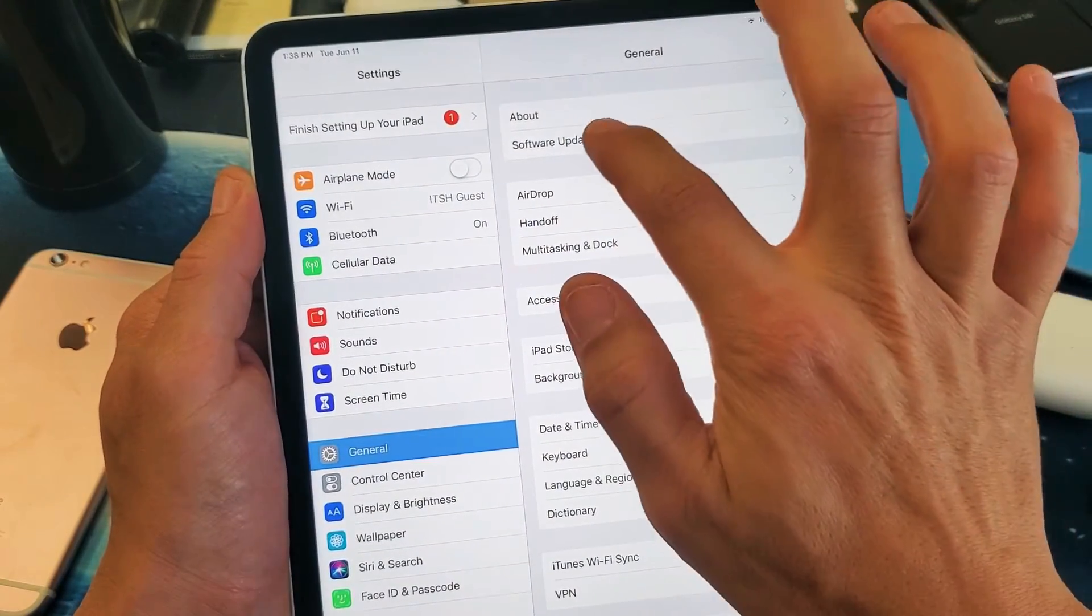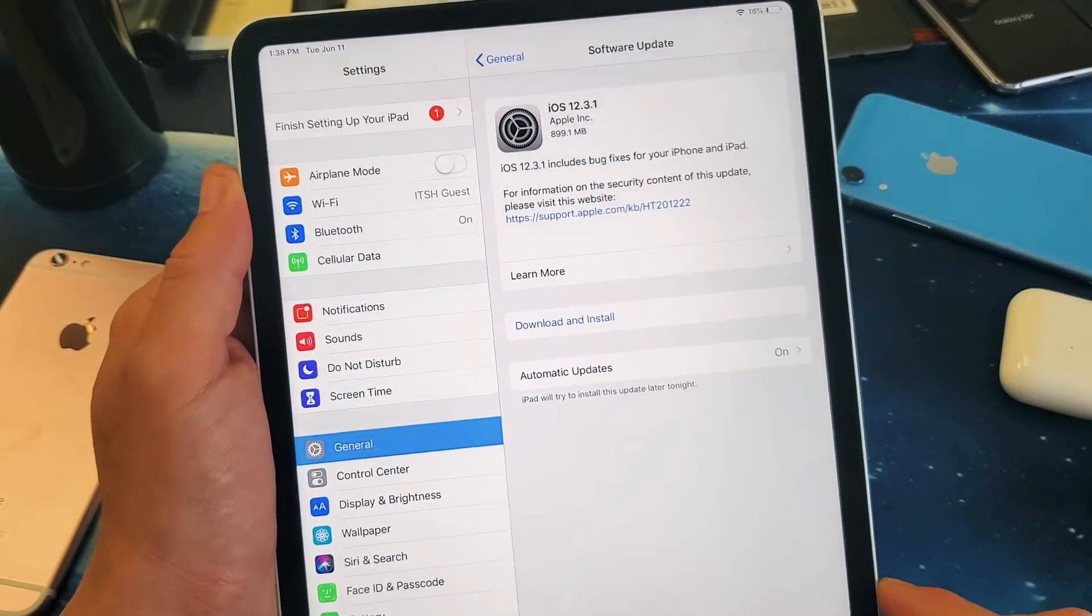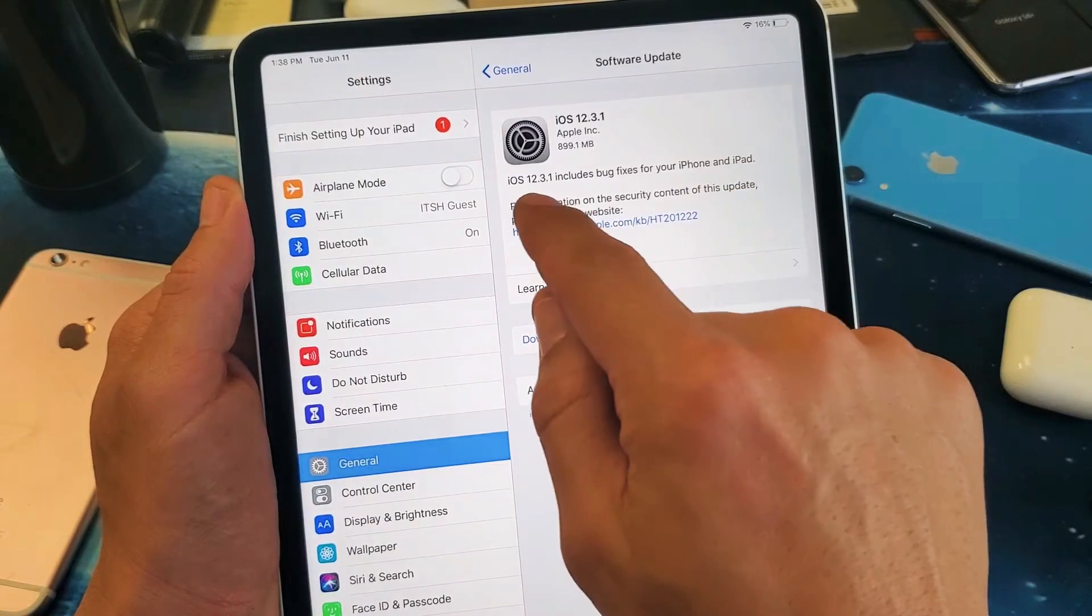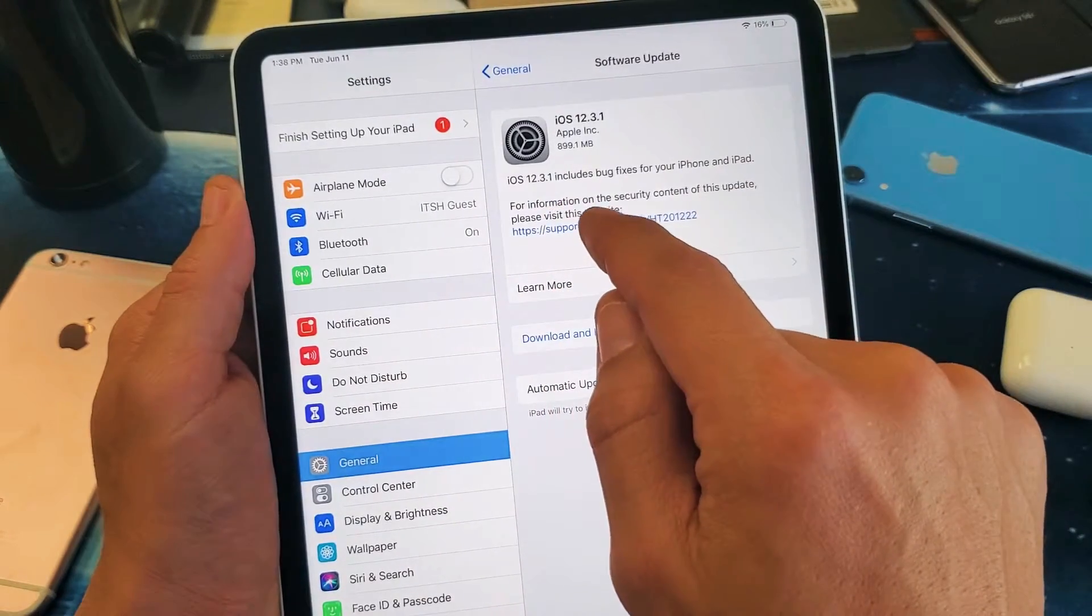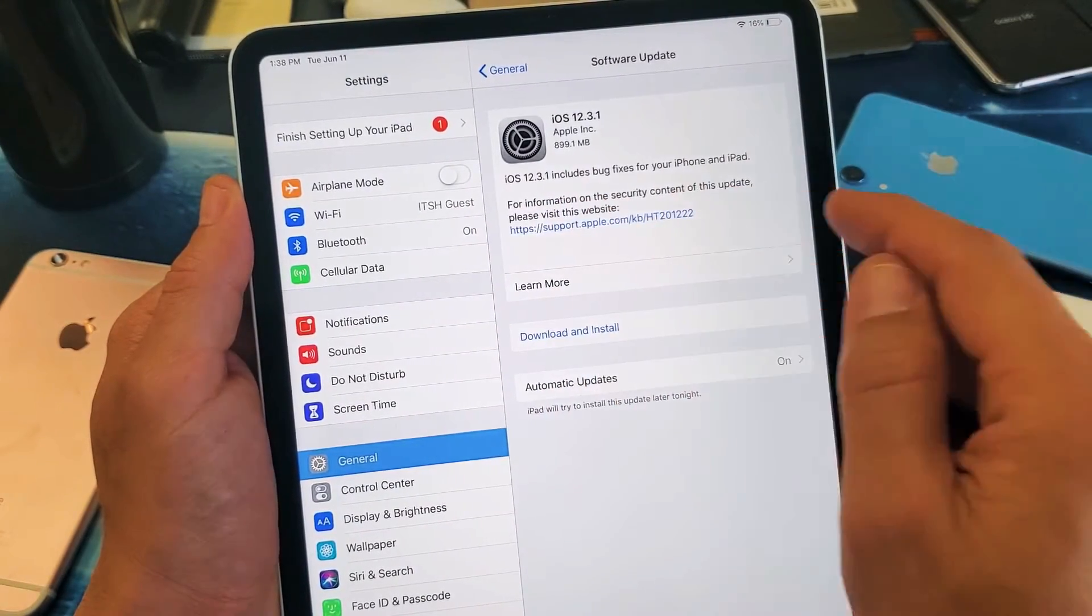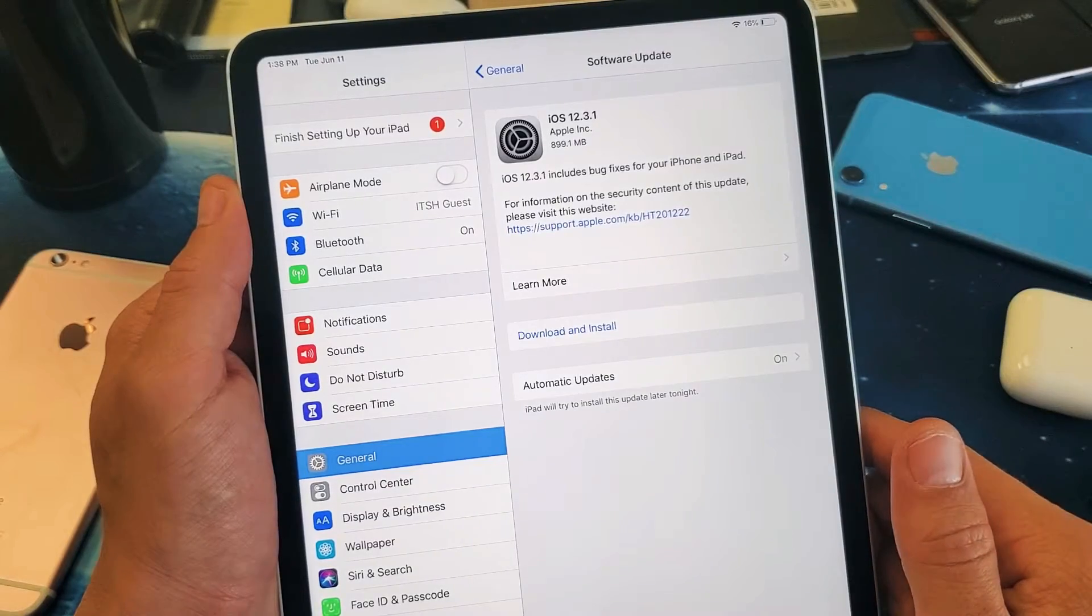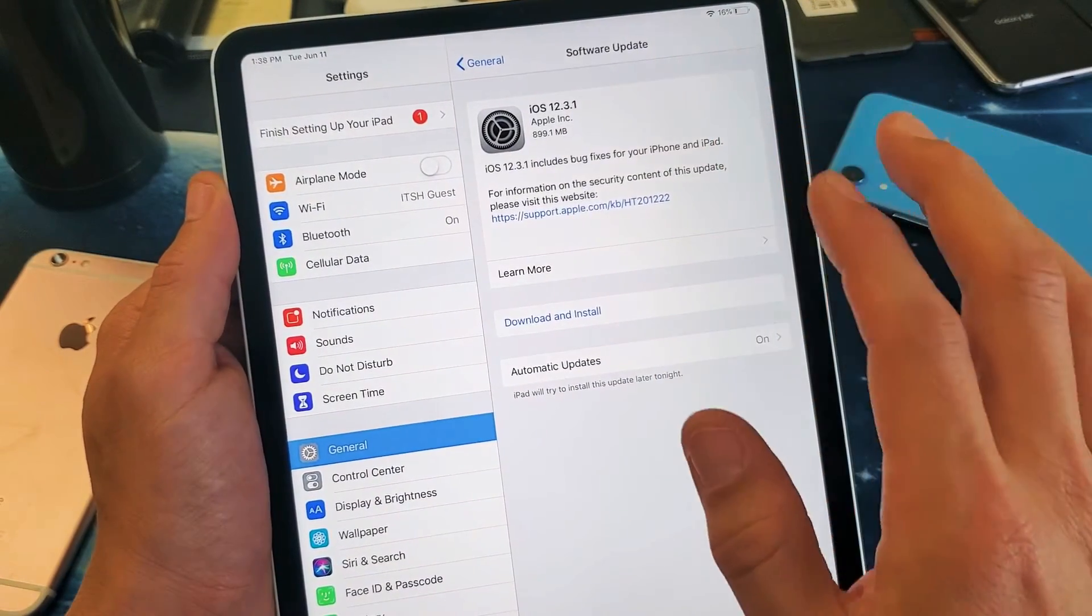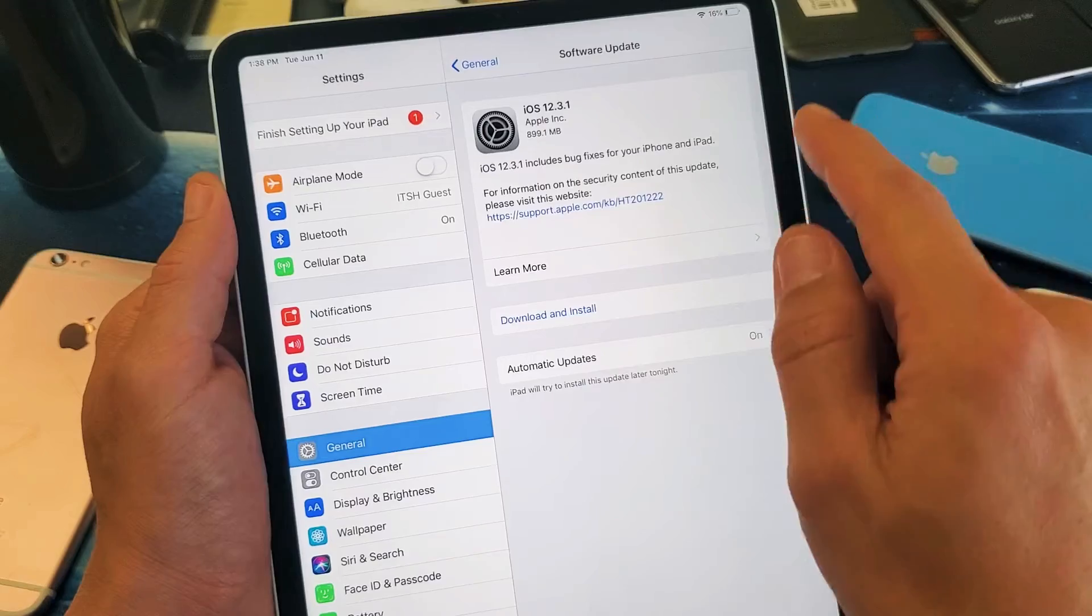Go ahead and tap on that, and right here it says iOS 12.3.1 includes bug fixes for your iPhone and iPad. So I do have an update that's available here.